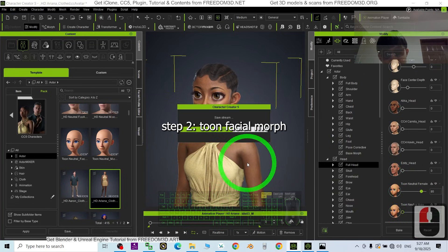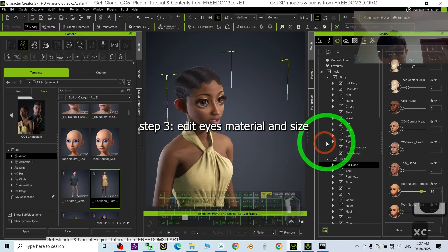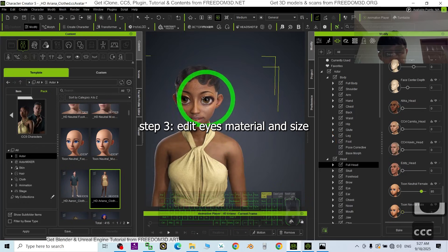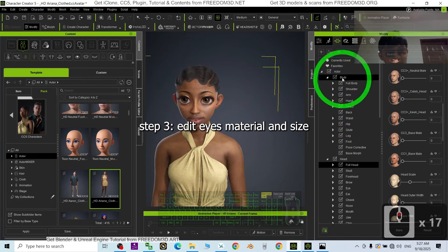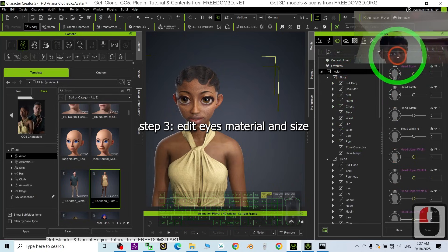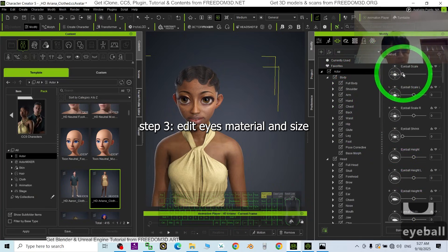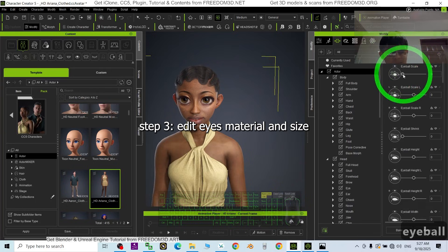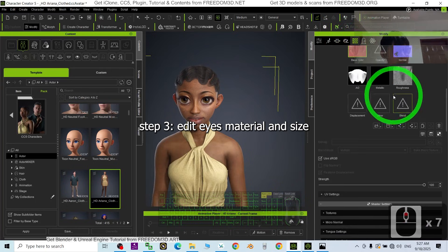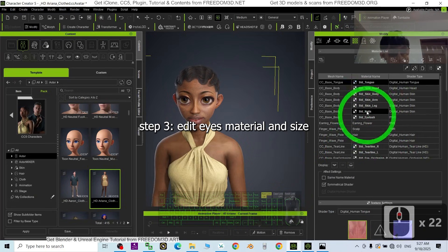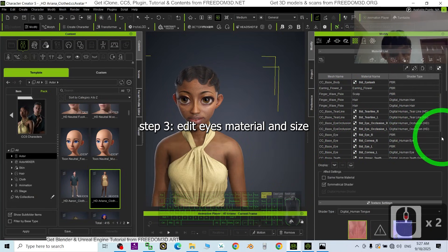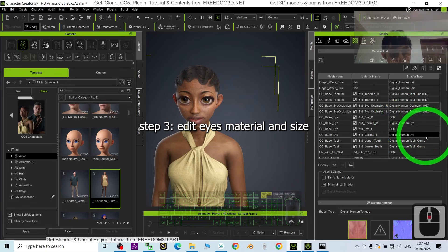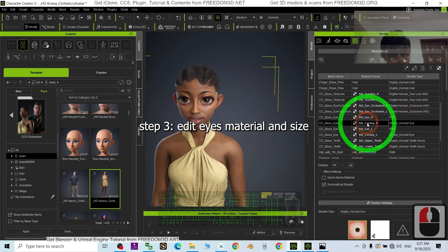Next, we are going to edit the eyes. Just click the Actor, search for Eyeball until you can see the Eyeball Scale. But before that, just go to the Material. Under the Material, you have to search for the Standard Eye Cornea.